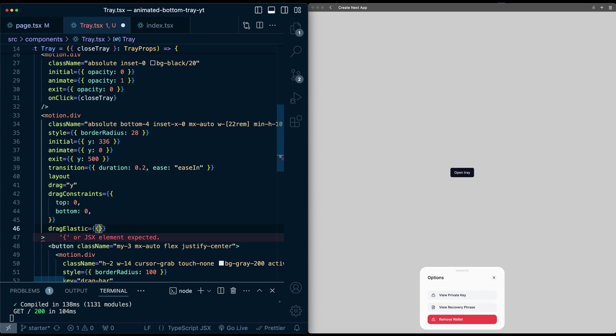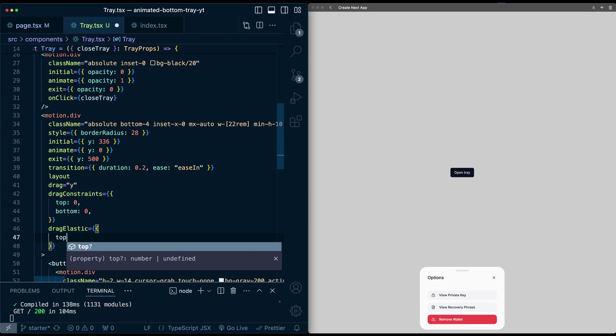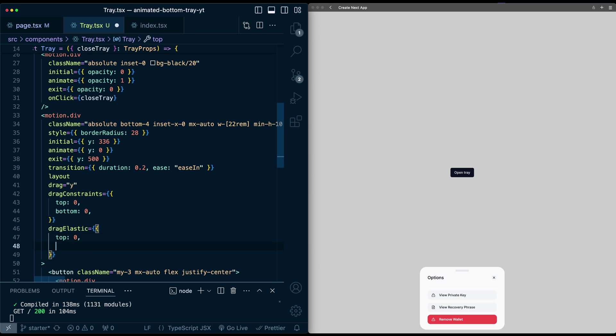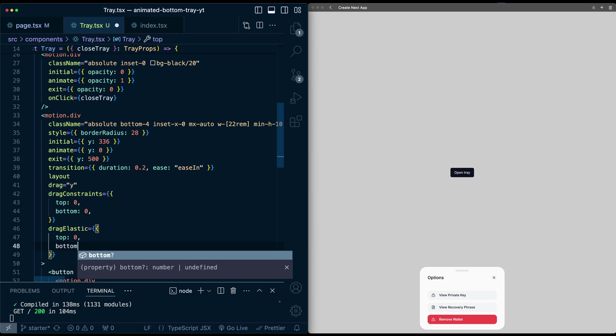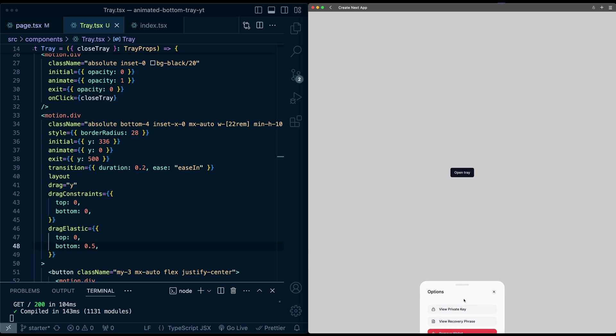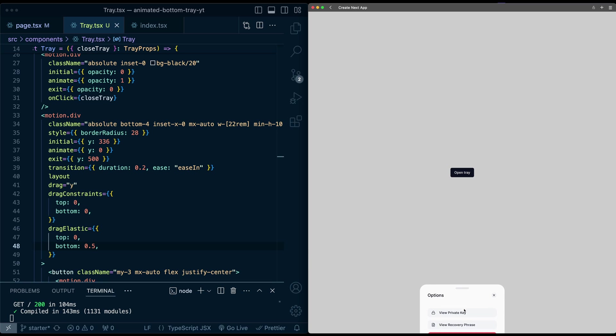But I can configure this elasticity even further, drag elastic. And let's say when I move it up, I don't want any elasticity. But when I move it down, I still want some elasticity. So now if I try again, I can't drag it anymore up at all. But when I drag it down, it still has this nice spring effect.